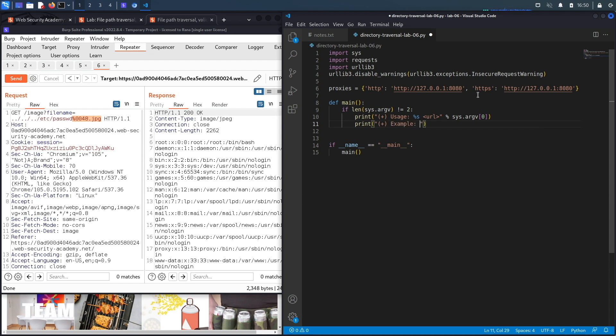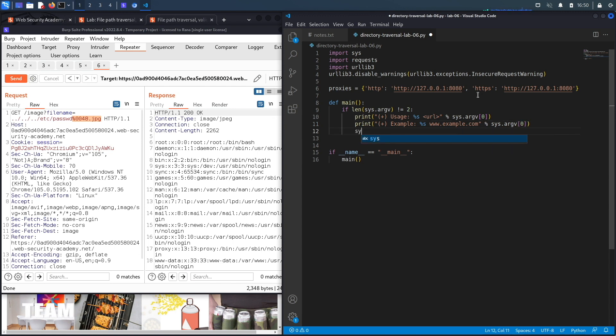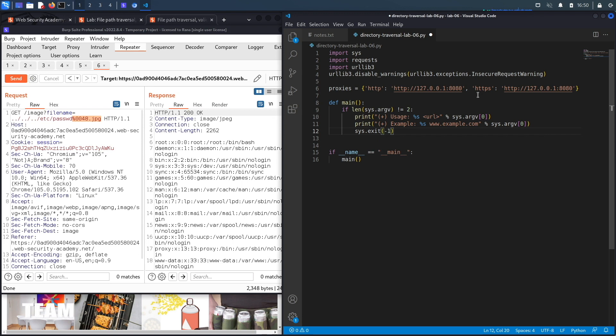Then we'll also print the example instructions, which is the name of the program and the sample URL. So let's say www.example.com. And the name of the program again we take from the command line argument. Since the user ran it incorrectly, we'll exit the program after it prints the usage instructions.